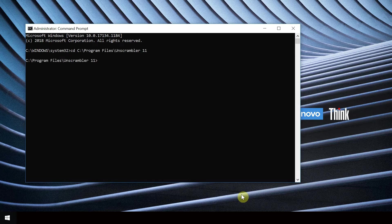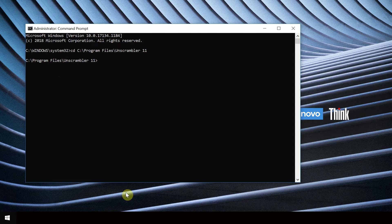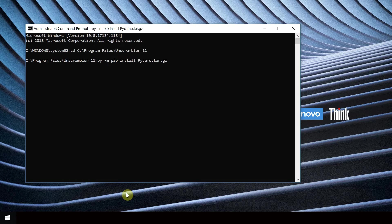Hit enter. Now that we have set the new directory, we can use pip to install the pykmo package. pip is the package installer for Python. Type py-m pip install pykmo.tar.gz and hit enter.